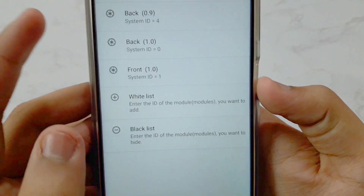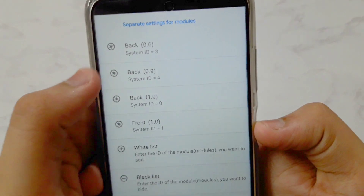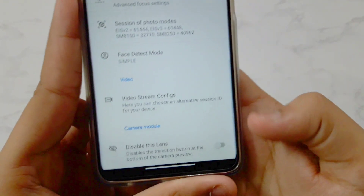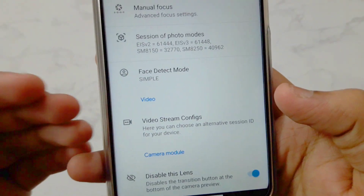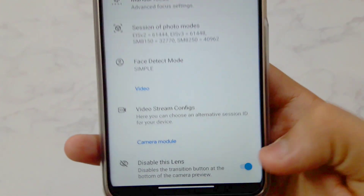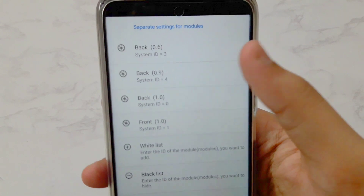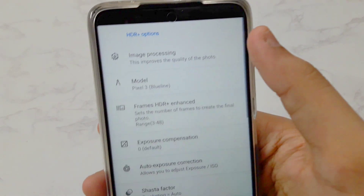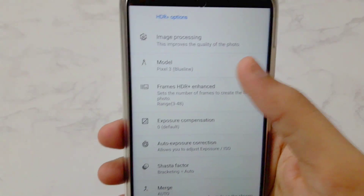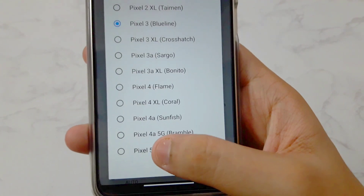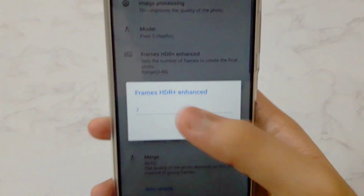Go back. In Modules, the macro camera doesn't work that well. The macro is at 0.9x, so I prefer disabling that lens — if you want to keep it you can, but I'm disabling it. Now go back and tap on 0.6x, which is the ultra wide angle camera. Go into Model and select Pixel 5 there as well.